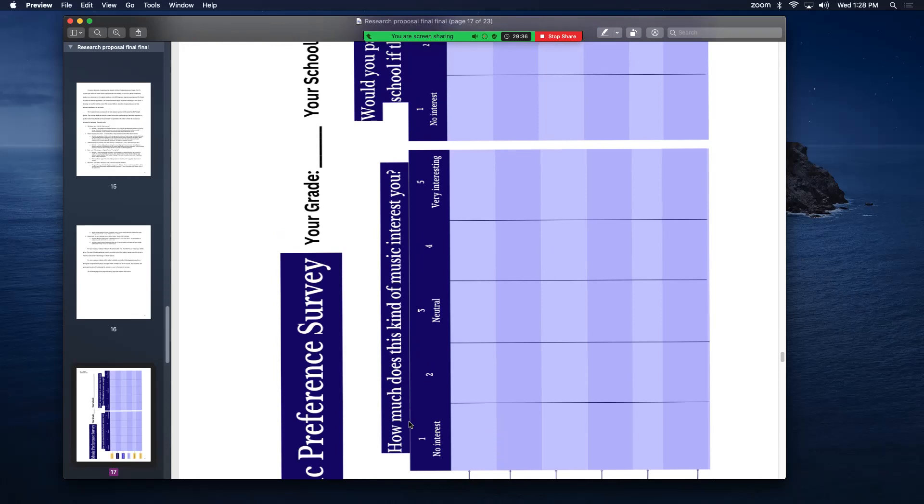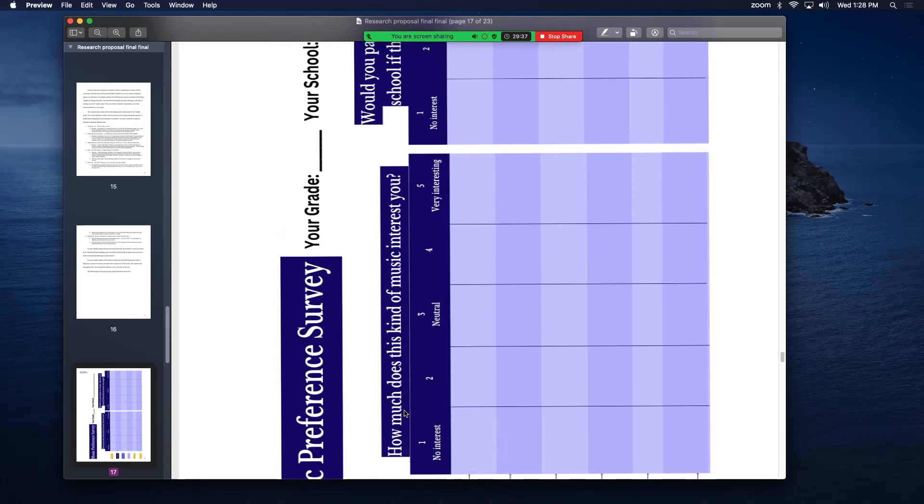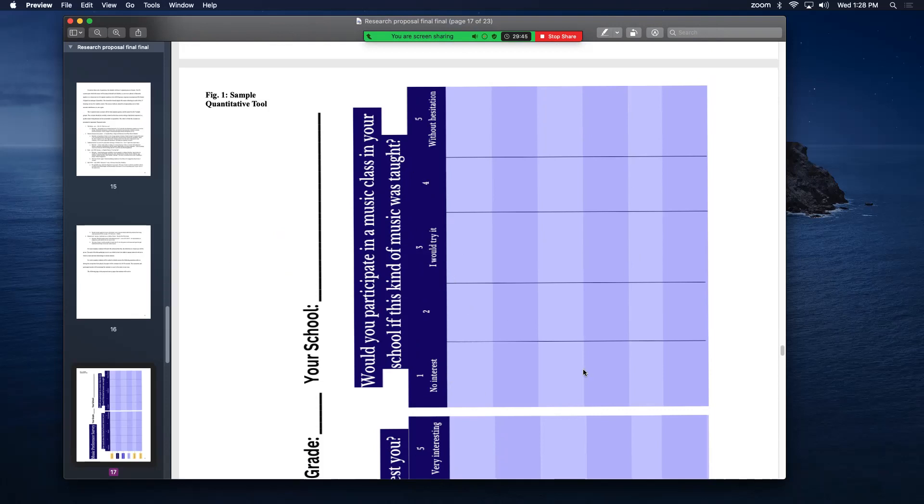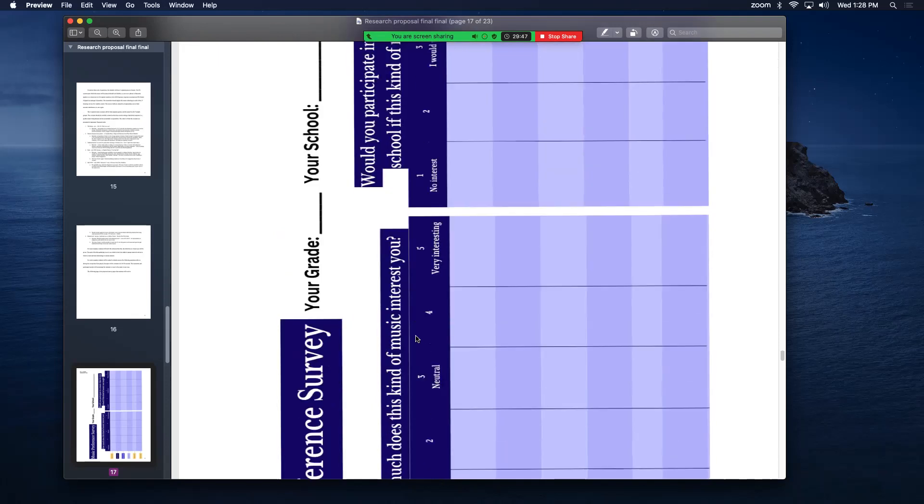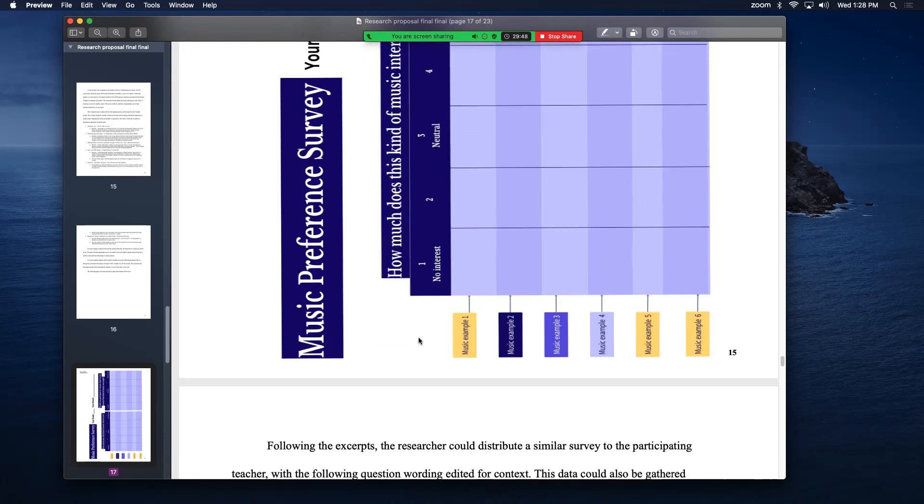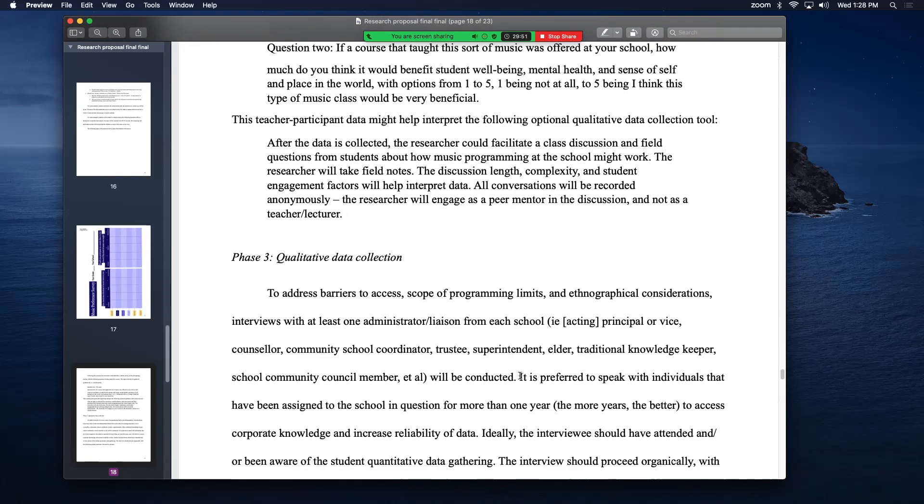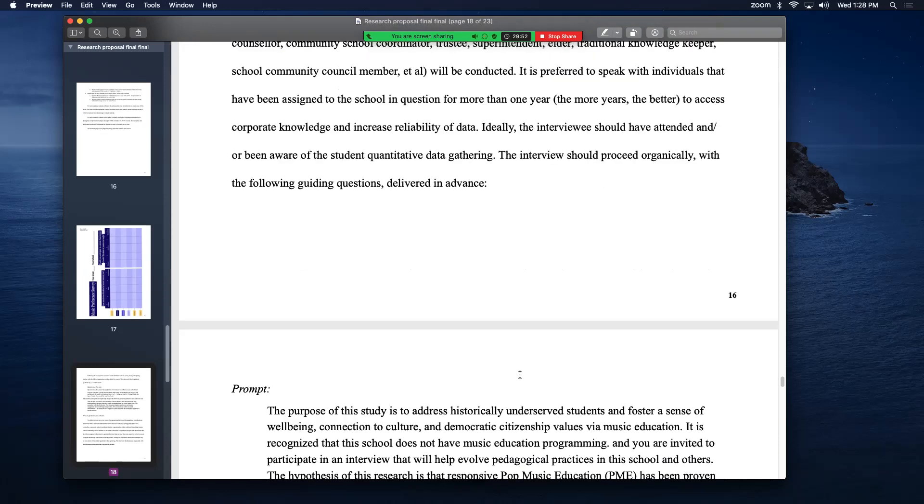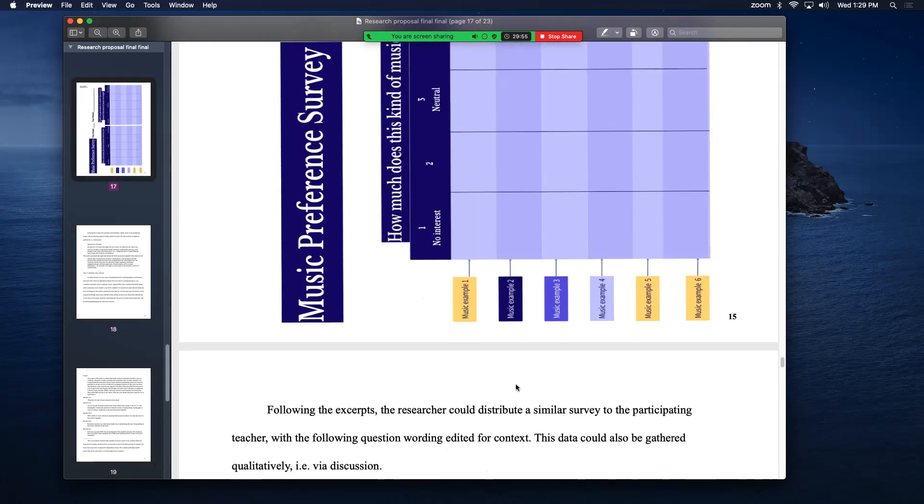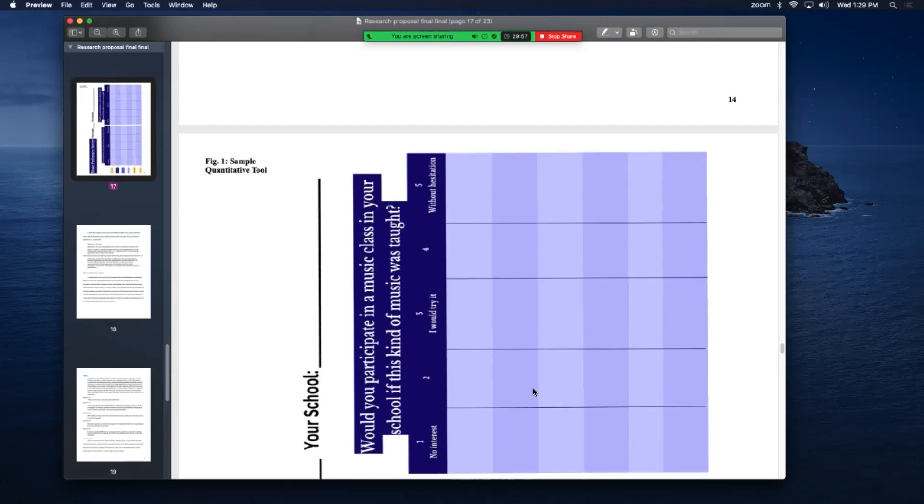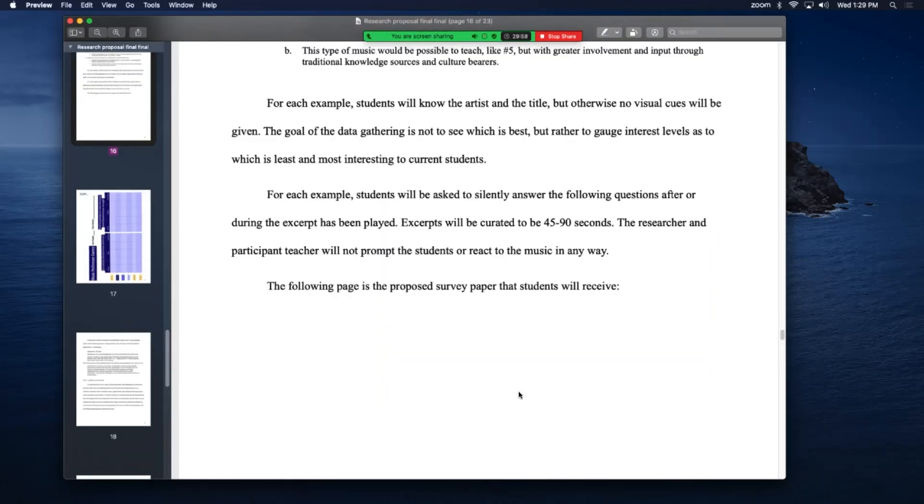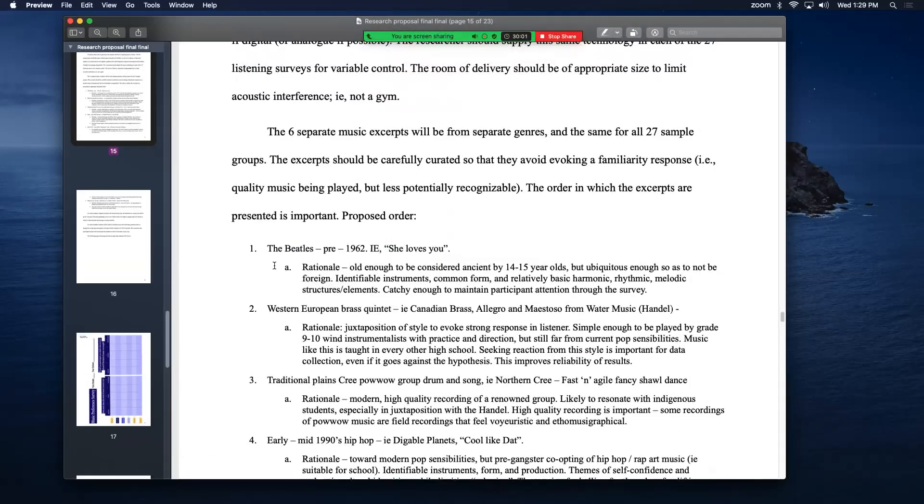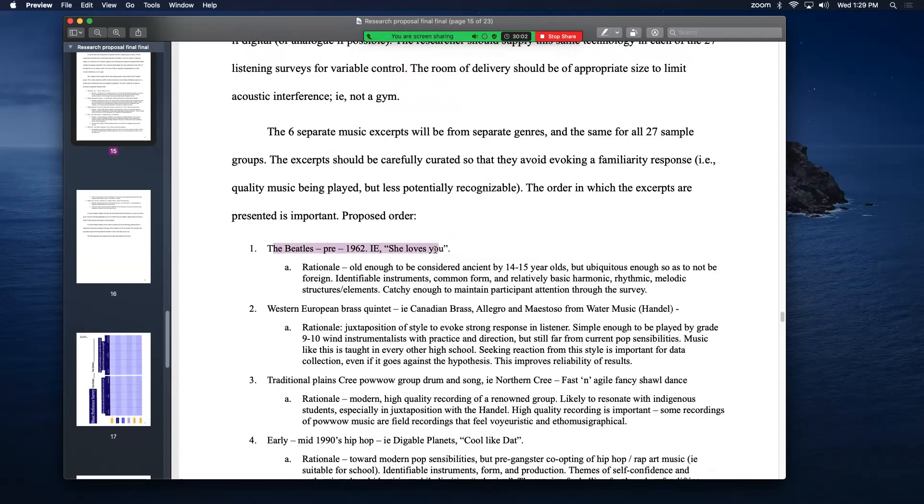The first question is, how much does this kind of music interest you? And two, would you participate in a music class in your school if this kind of music was taught? One to five Likert scales, five being high, one being low, with a sample size of four schools times about 90 students per school, that's over 300 of a sample size. The music I'm playing for them is very purposeful. These are just examples, but the order is important. Number one, something like the Beatles. It's old enough to be ancient to kids or teenagers. There's identifiable instruments, a common form, relatively basic harmonic and rhythmic structures. It's catchy to maintain participant attention.